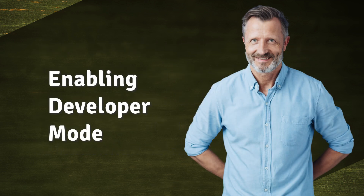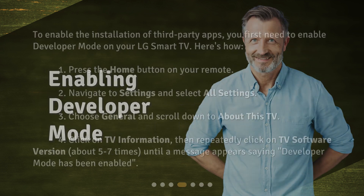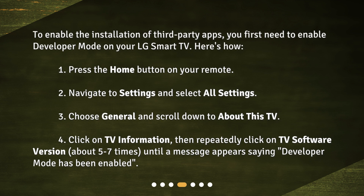Enabling developer mode. To enable the installation of third-party apps, you first need to enable developer mode on your LG Smart TV.